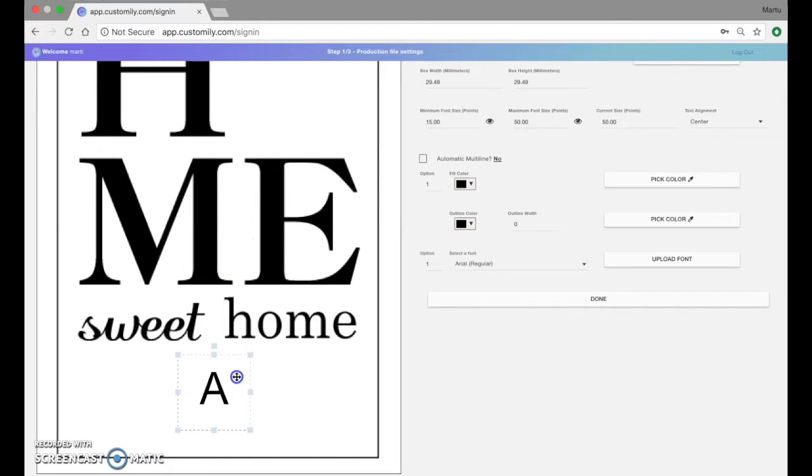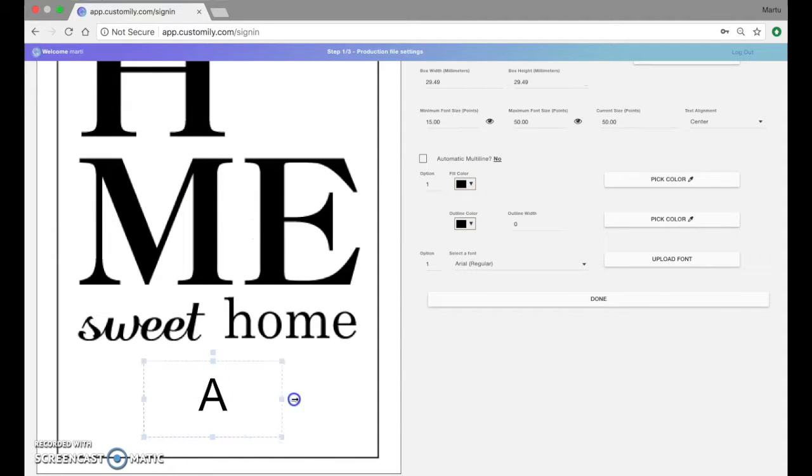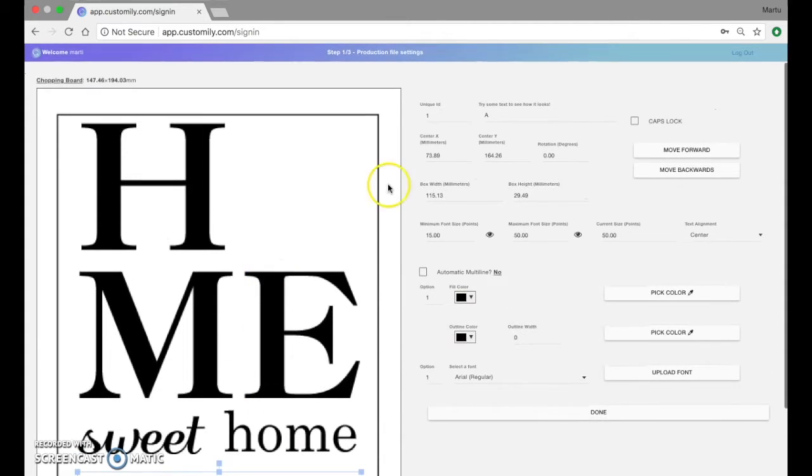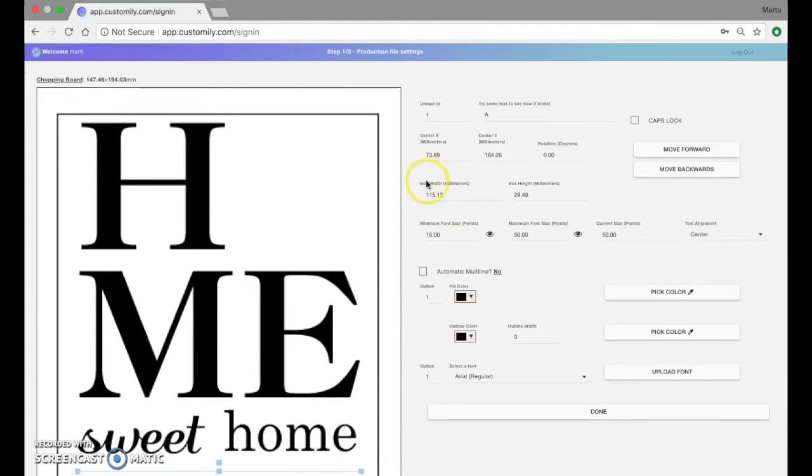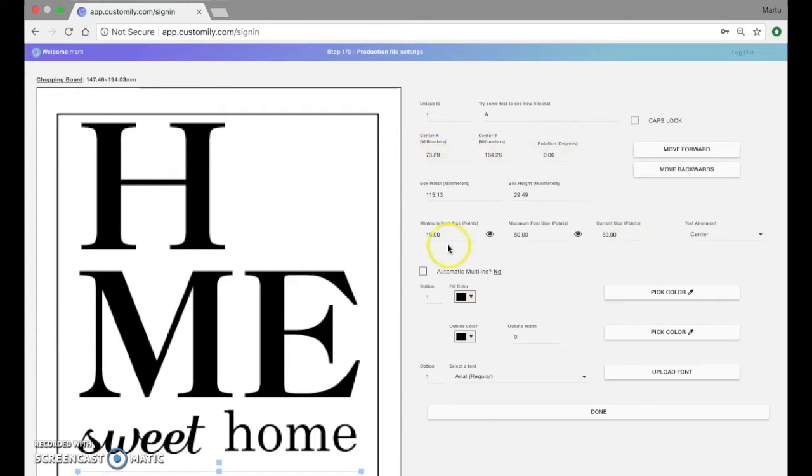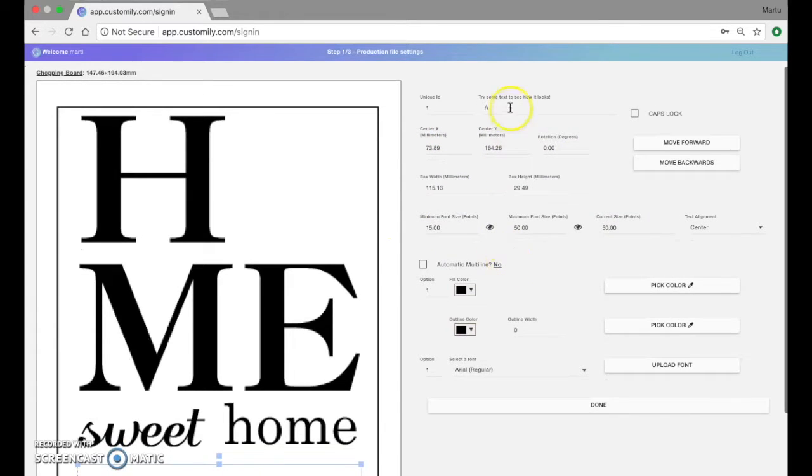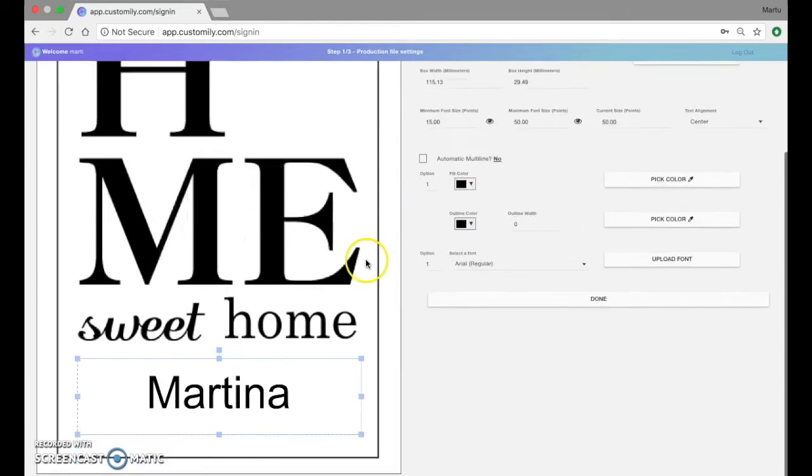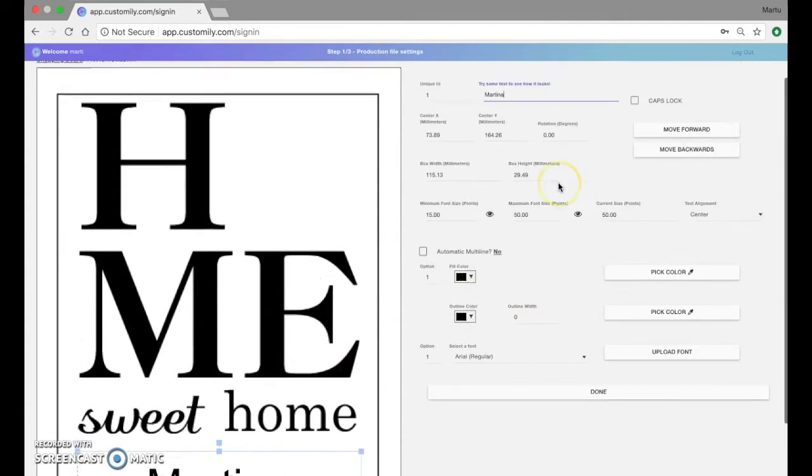As you can see here I can move this text around, position it and resize it as I want both here using the preview or by typing the numbers on the controls right here. I'm going to type some name, something for you to see. There you go.